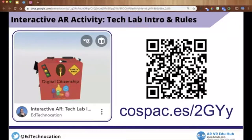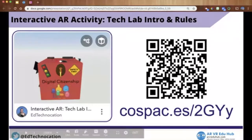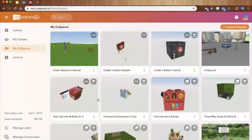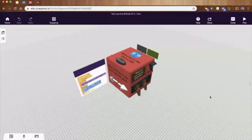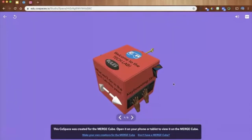If you have CoSpaces EDU, you can scan the QR code or visit the CoSpaces link shown to view this interactive activity. If you're on your computer, you can still interact with it there; on a mobile device as well. It works best with a MergeCube, but you don't necessarily need one. I'm going to show you this activity on my computer — it's not the best MergeCube experience on screen, but you should still get a sense of how it works.